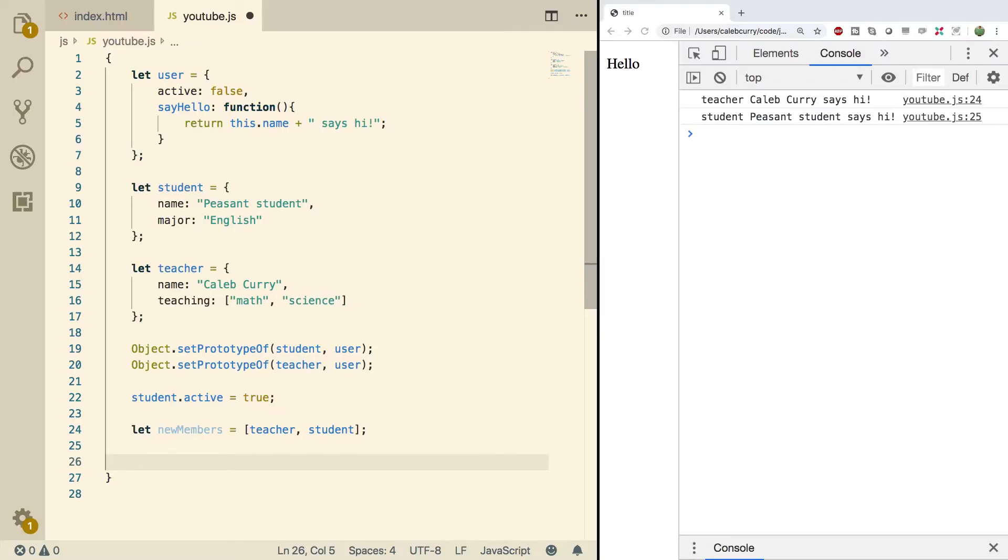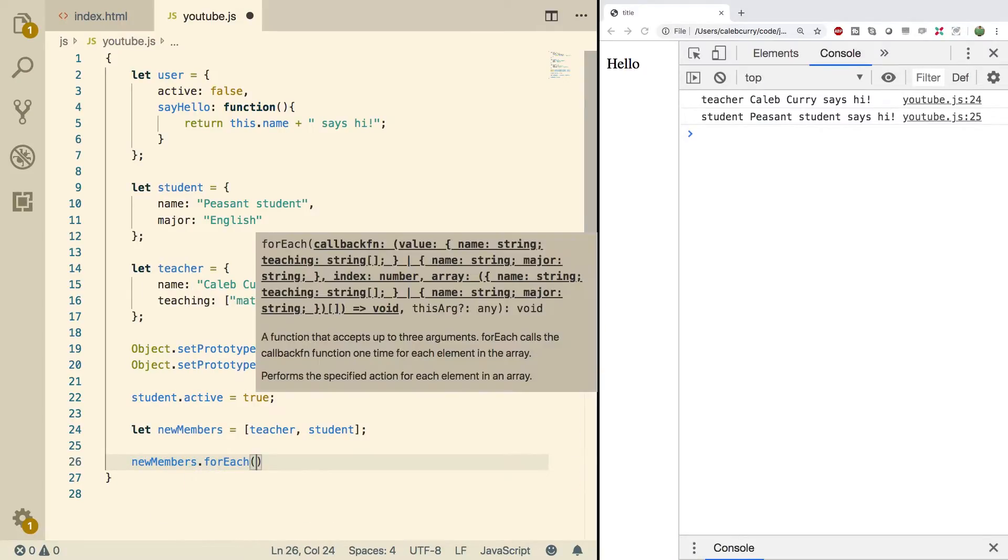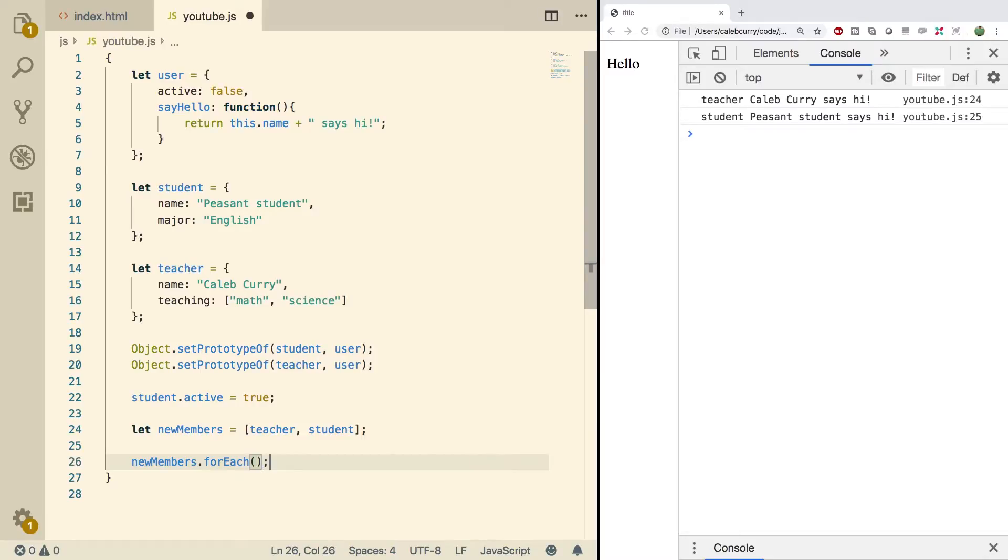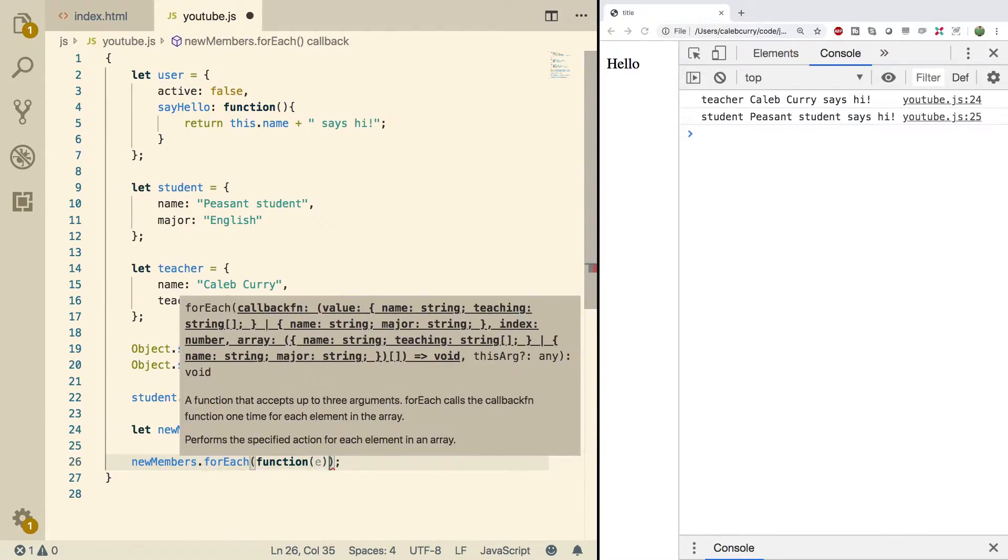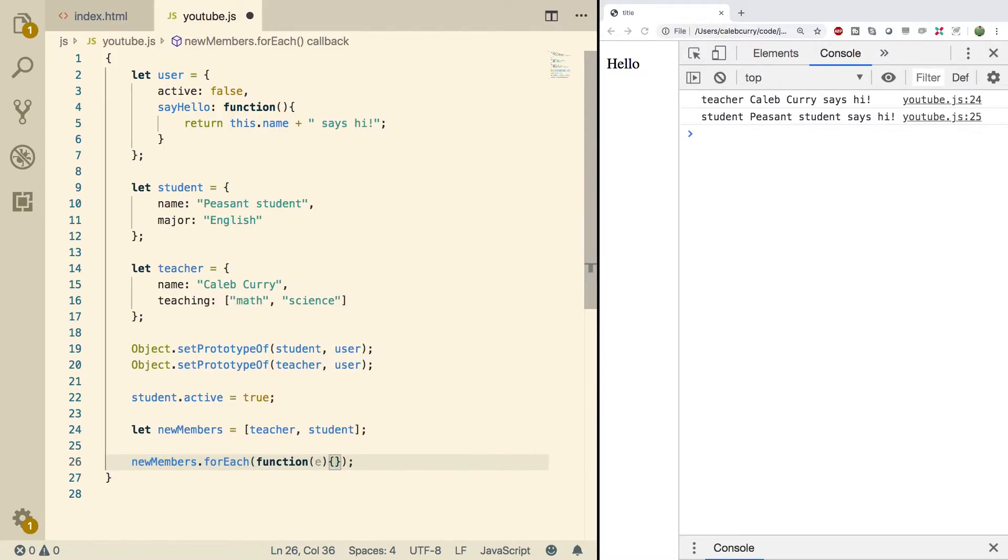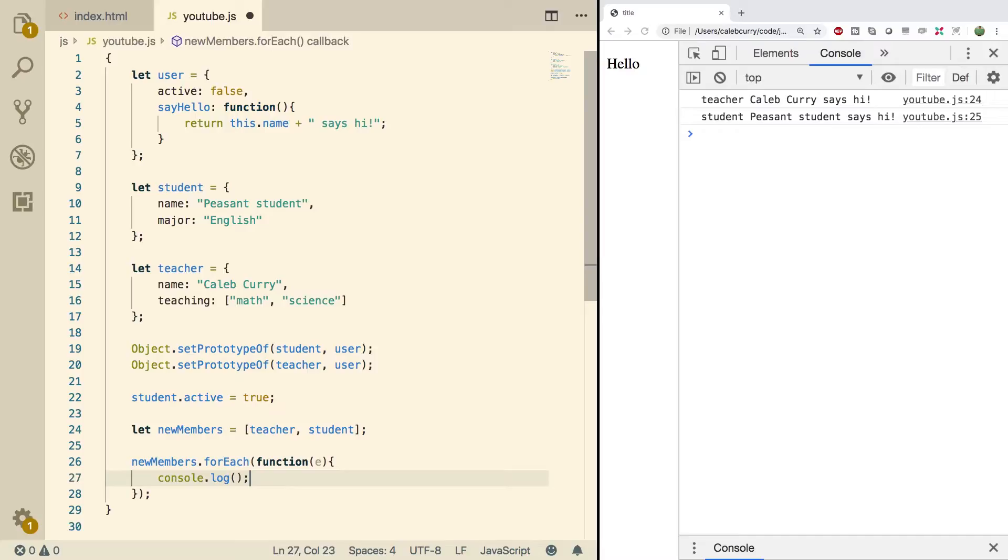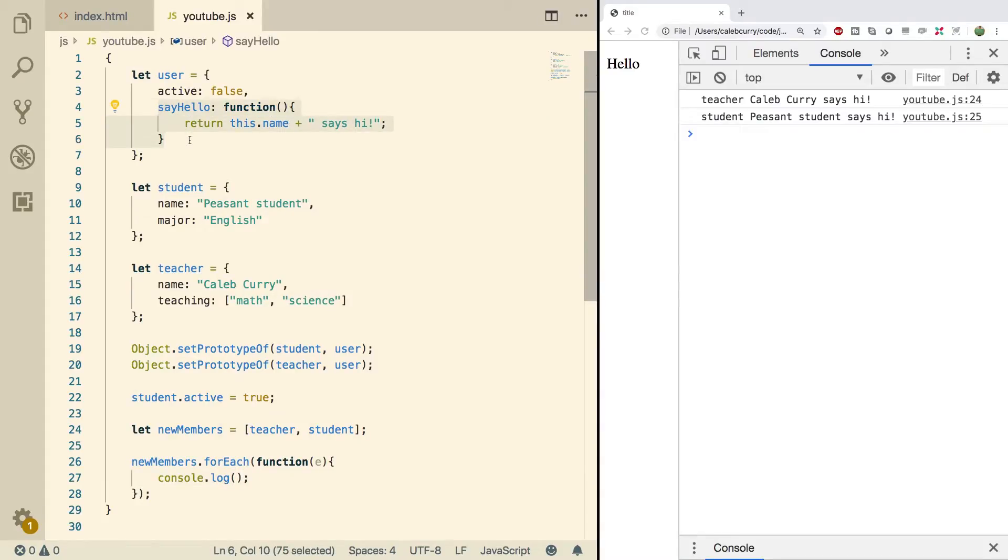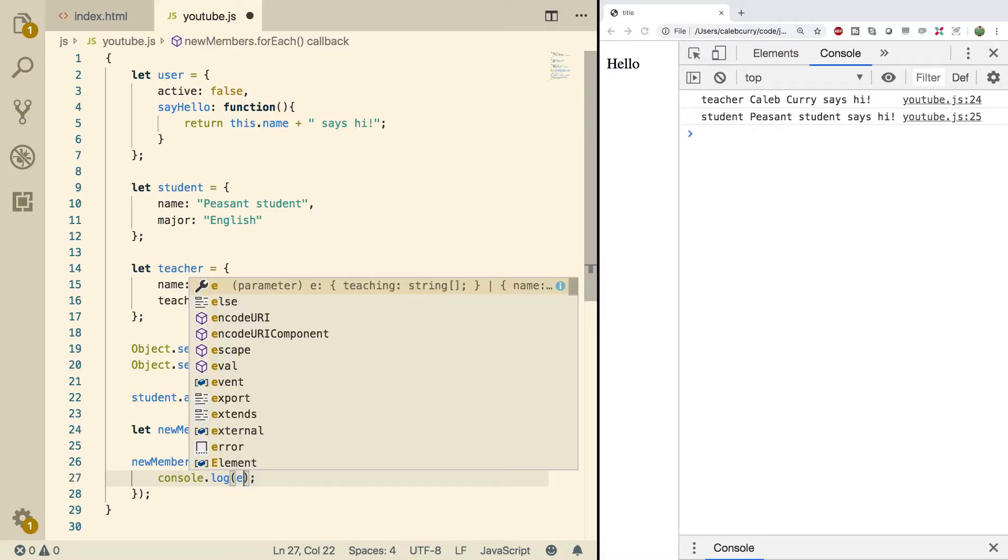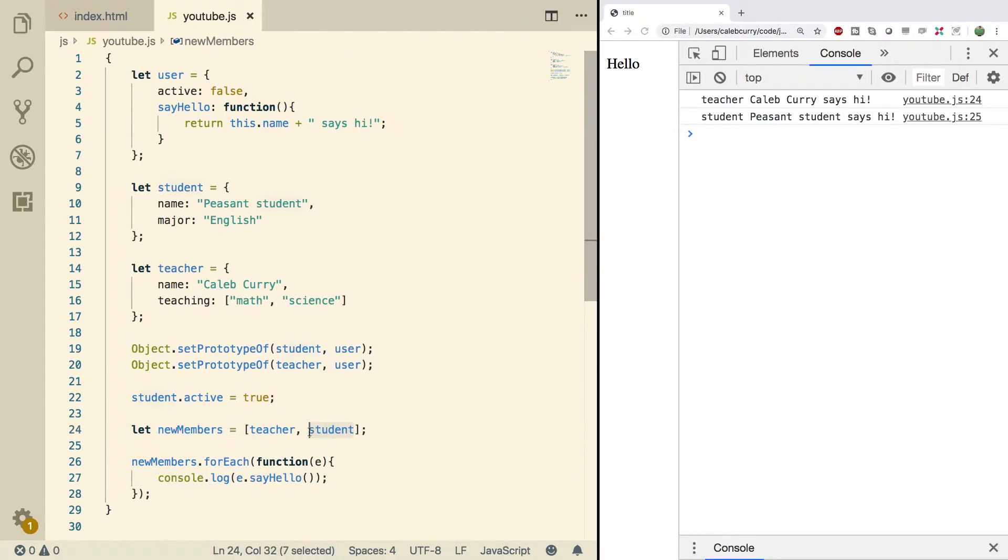So we'll say newMembers.forEach and this is going to take a function. So we'll say function(e), which is the element, and the function body. What we're going to do is we're just going to console log. So the first time around it's going to be the teacher. Let's just console log the sayHello, which should be available to the teacher because it's in the prototype. So we'll say e.sayHello like so.